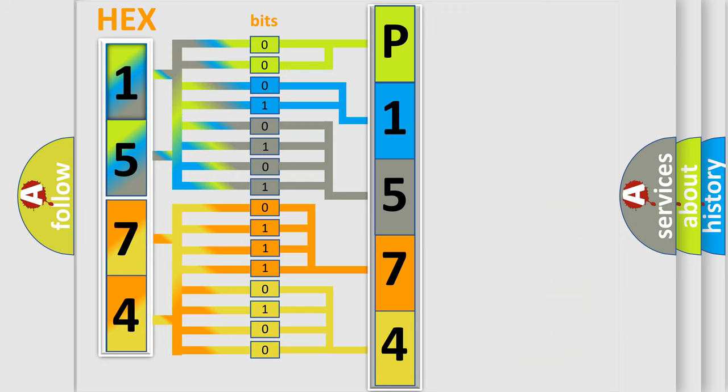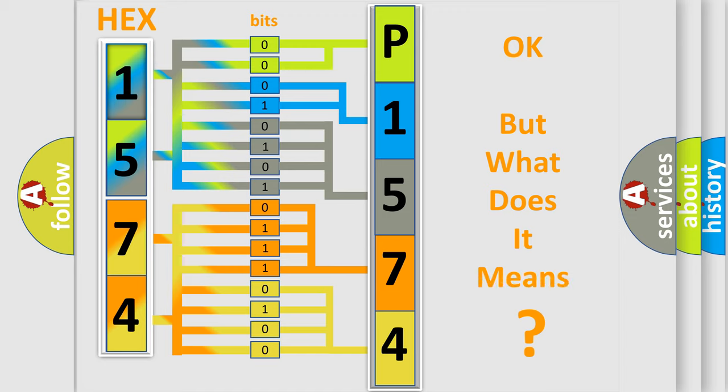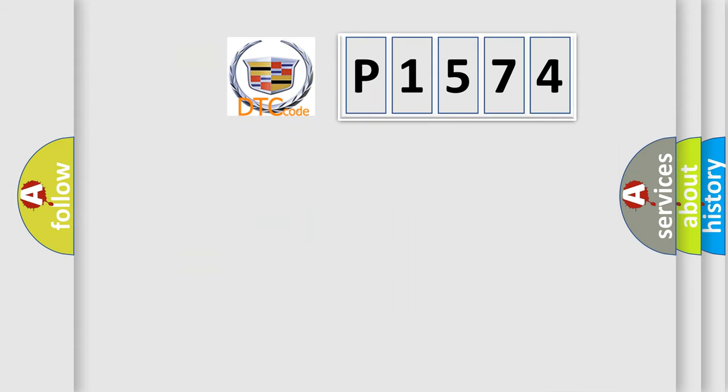We now know in what way the diagnostic tool translates the received information into a more comprehensible format. The number itself does not make sense to us if we cannot assign information about what it actually expresses.